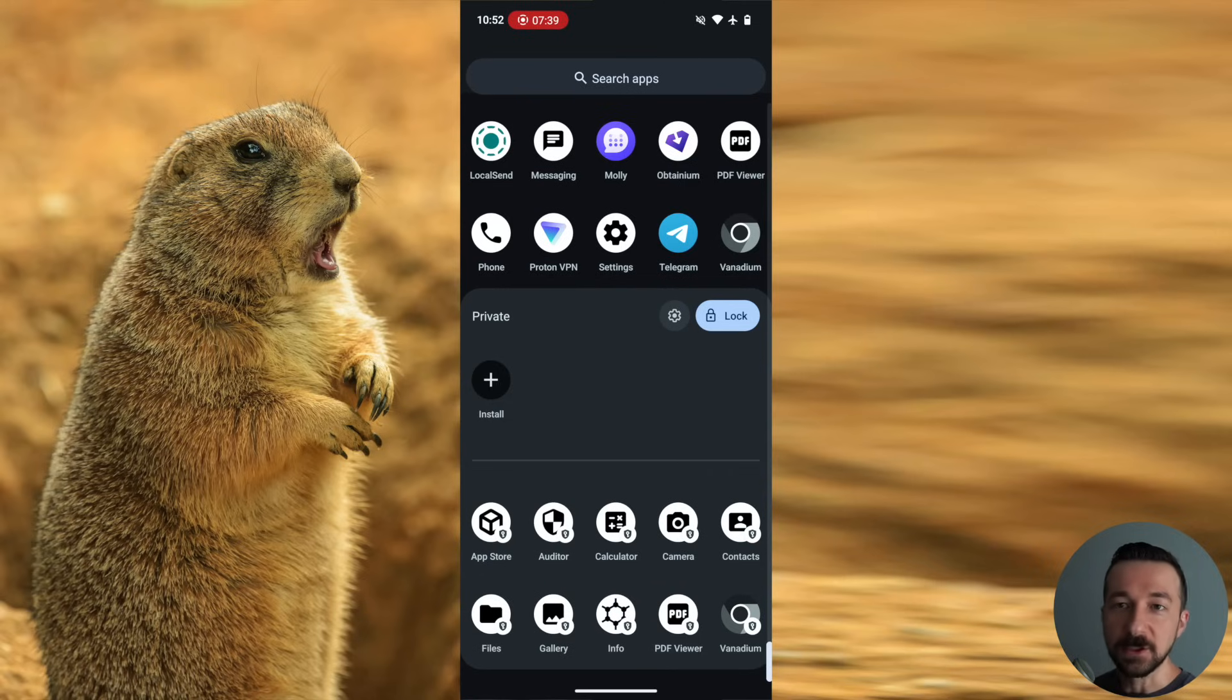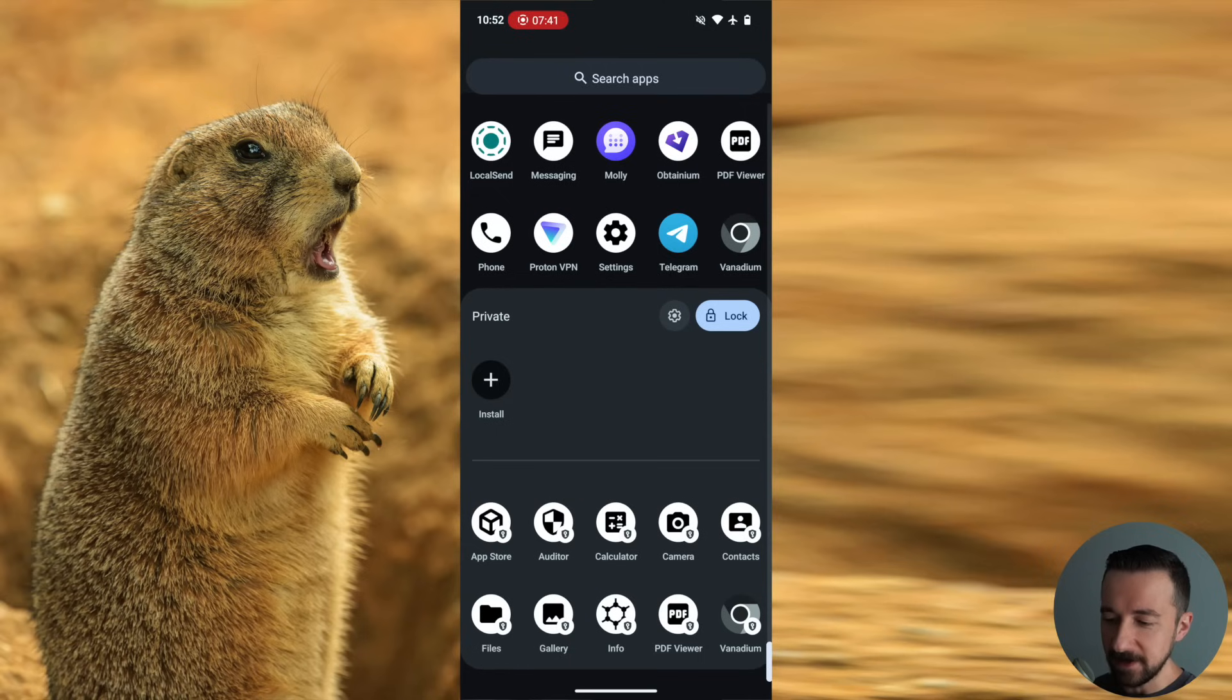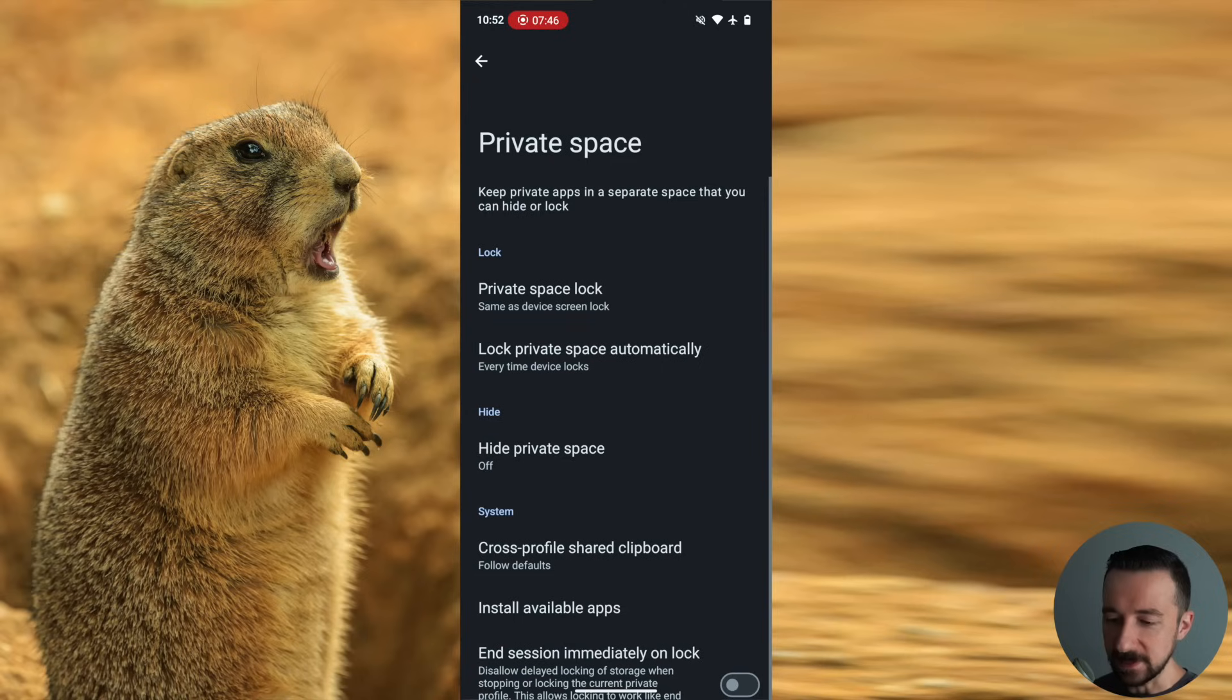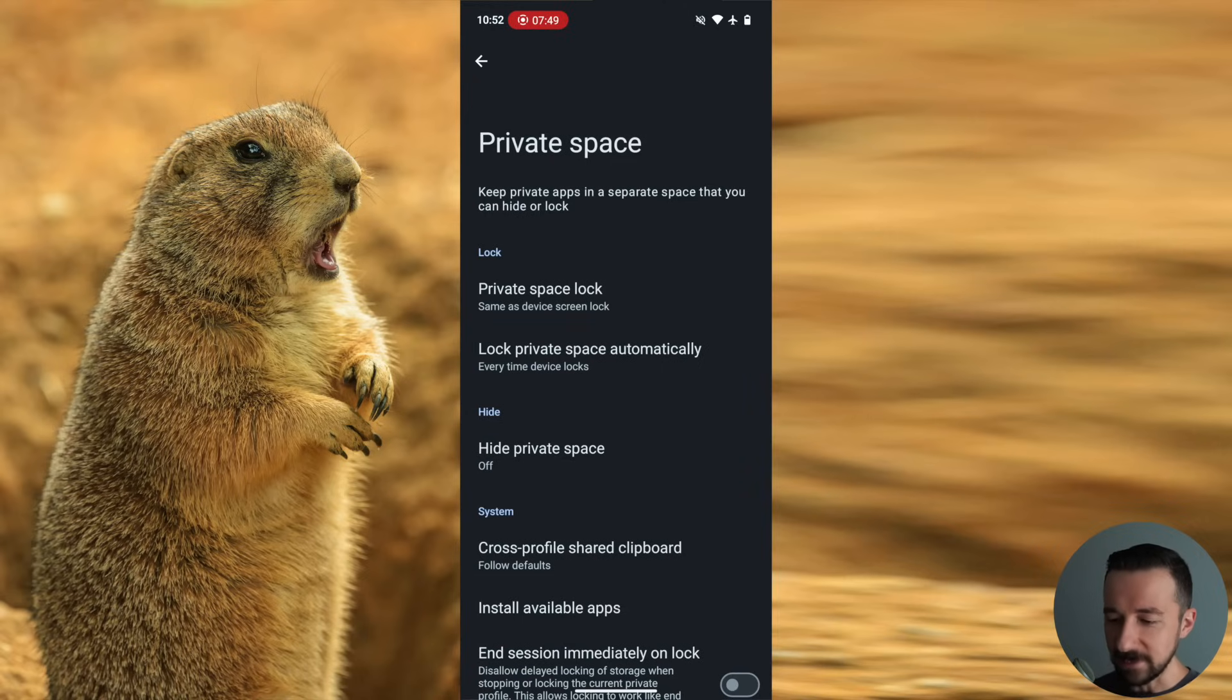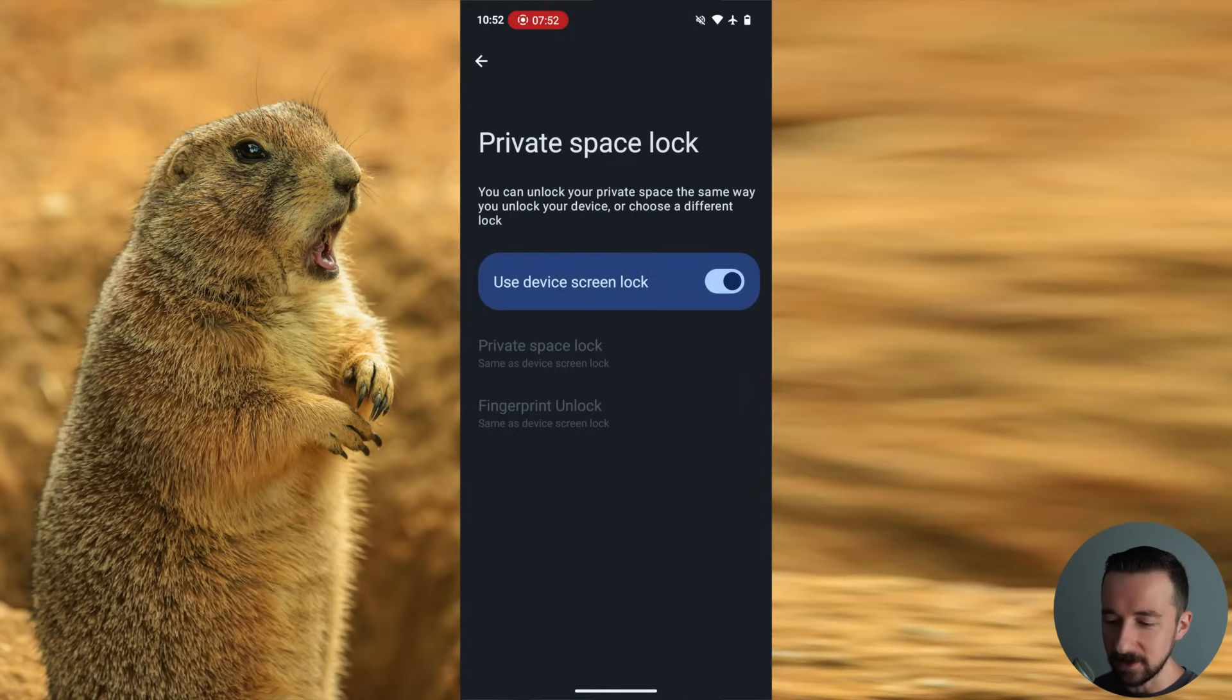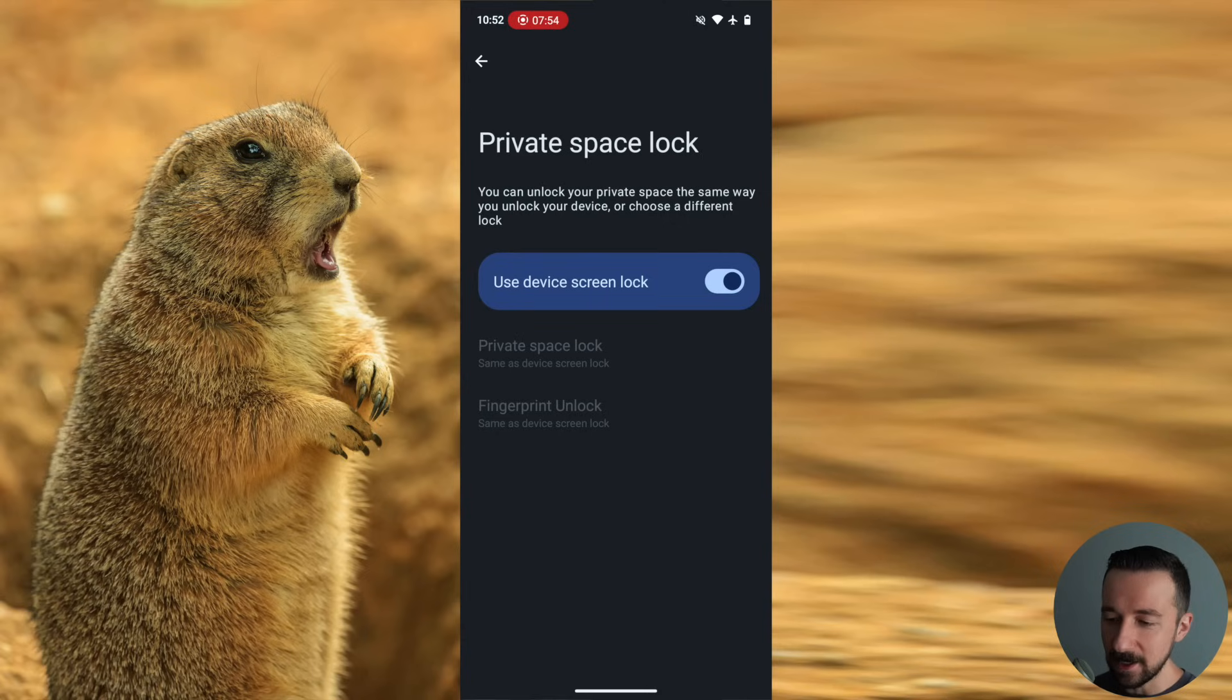So let's check out some of the settings related to the private space. If you tap the gear icon next to the lock icon, these are the private space settings. At the top, we can see private space lock. If you want to change it to not use the device screen lock, you can do that.